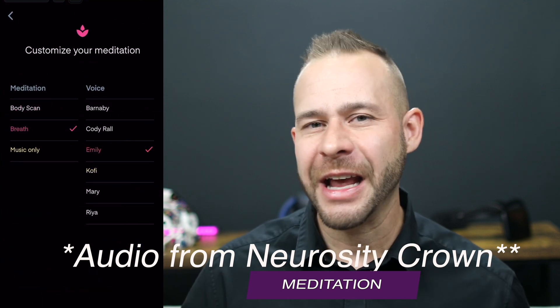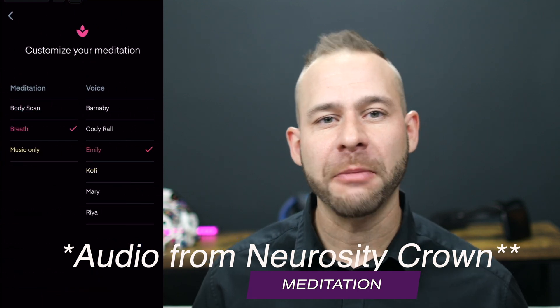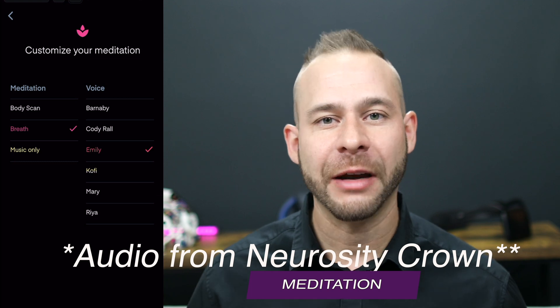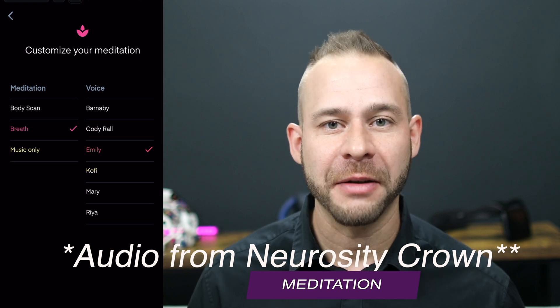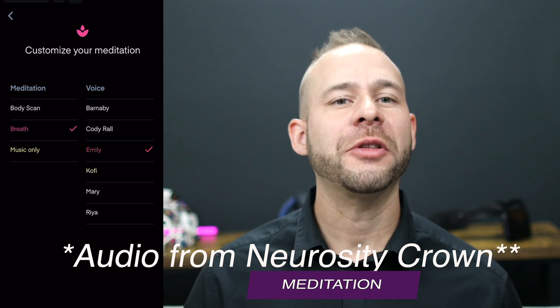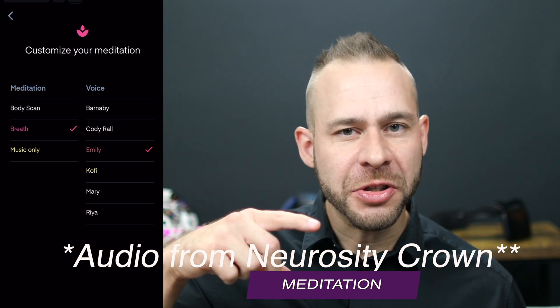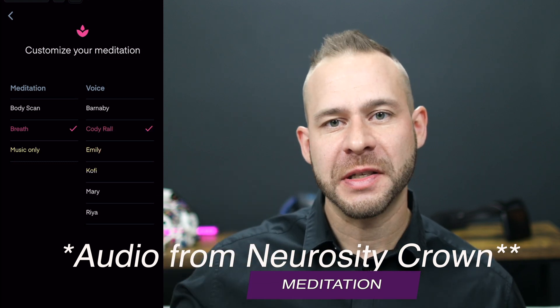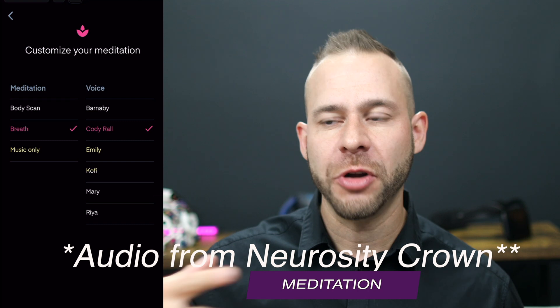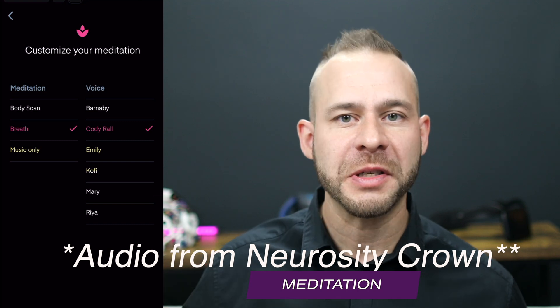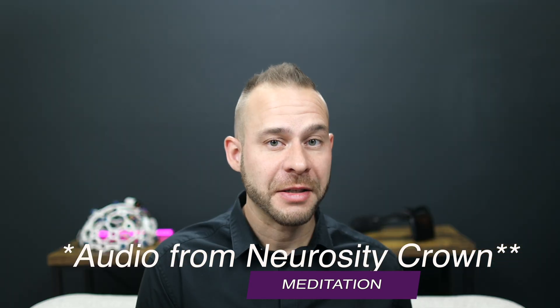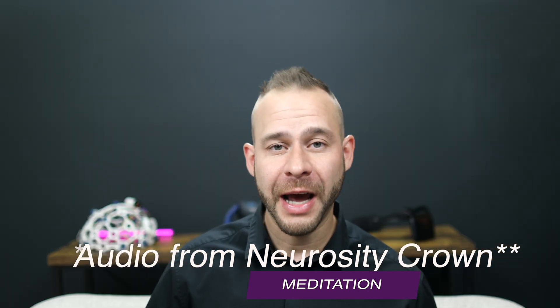But there's not a neurofeedback component to it like with the Muse headband, meaning that there's not signals during the session itself to let you know if your focus has wavered or if you're not relaxed. The neuroadaptive music does change during the session, but you can't tell how well you are doing until after the session.